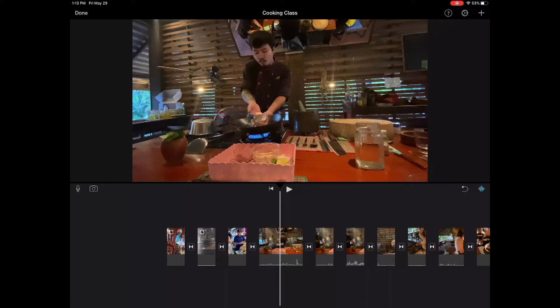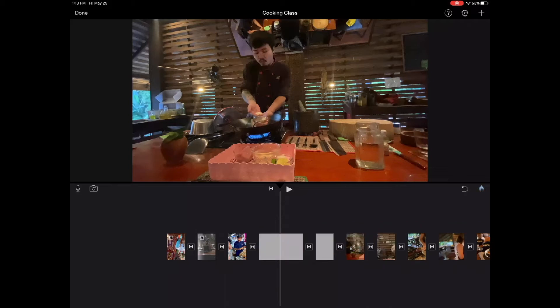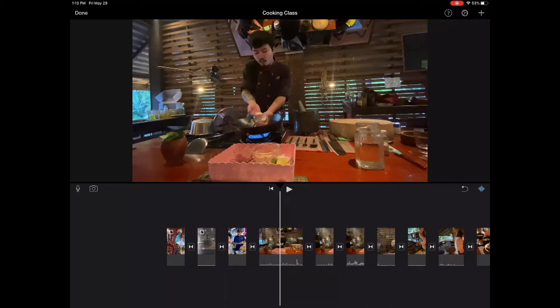First of all, we need to make sure our waveform is showing. In this case, our waveform is off. Now it's on.